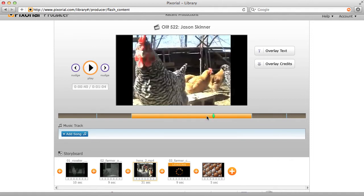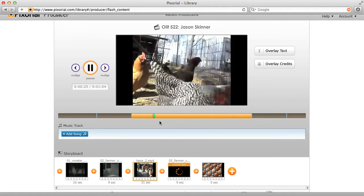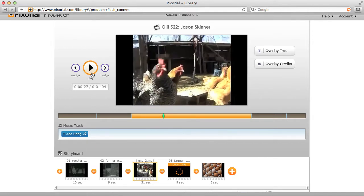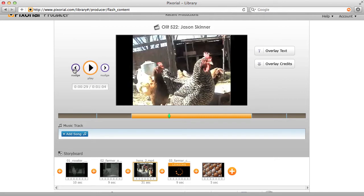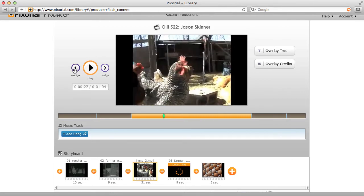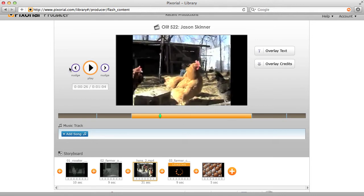I can scrub my playhead, click my space bar to make it play, or use this interface. I get my timecode and the full length of my piece. These nudge buttons will push my playhead back or forward a single frame, so if I want to do some fine editing, I can do that there.